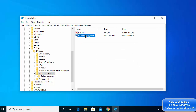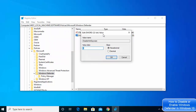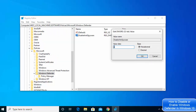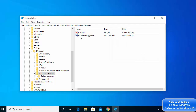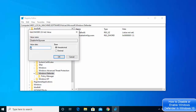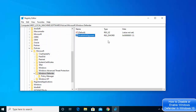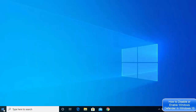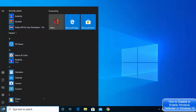Once you have created the DisableAntiSpyware file, double-click it and change the value from 0 to 1. When you change this value to 1, Windows Defender will be turned off. Click OK, and then restart your computer for the change to take effect.